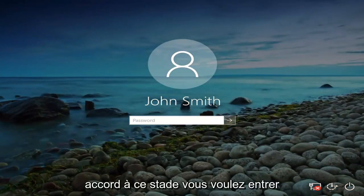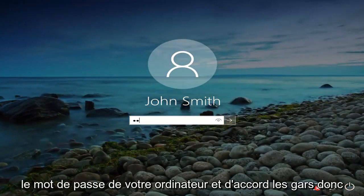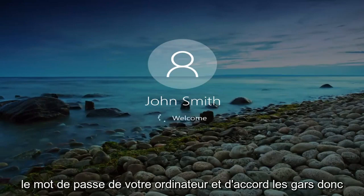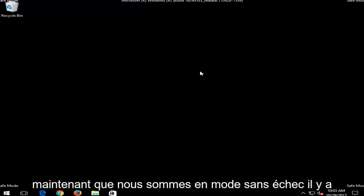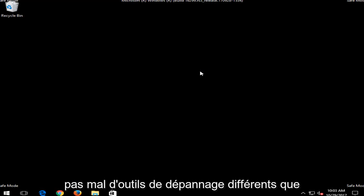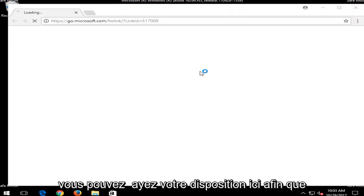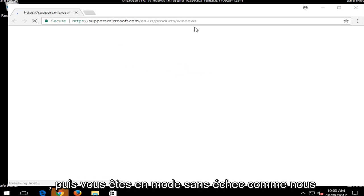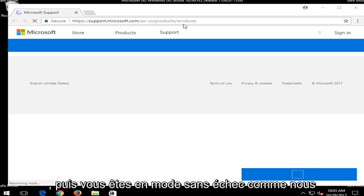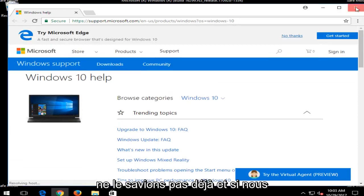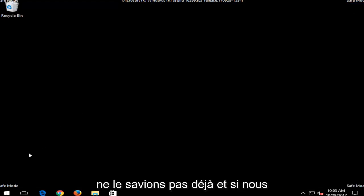Okay, at this point you want to enter in your computer password. And okay guys, so now that we're in Safe Mode, there's quite a few different troubleshooting tools you can have at your disposal here. So Microsoft will try and open up a web page saying that you are in Safe Mode like we didn't already know. And if we close out of here...